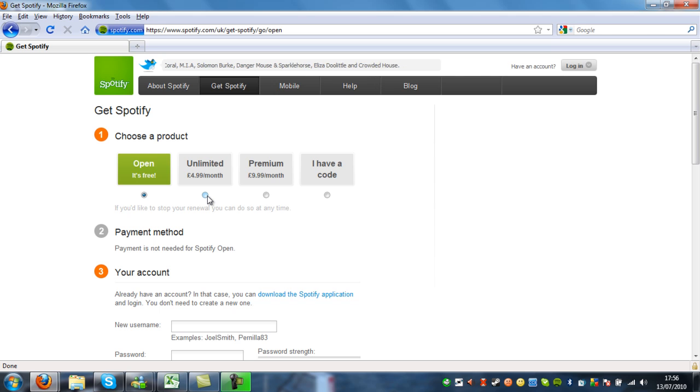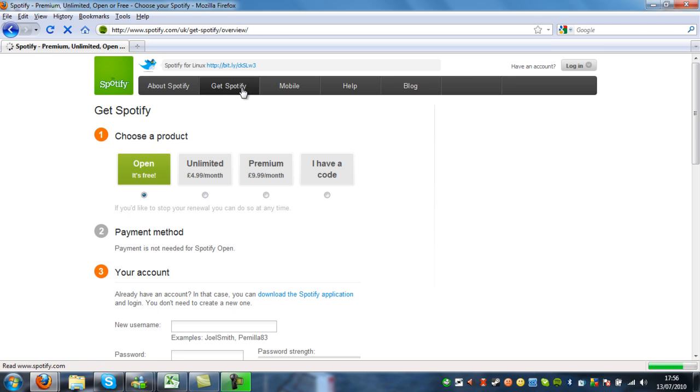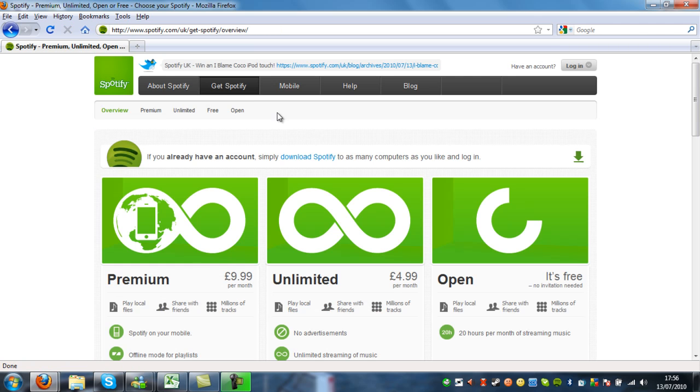Or you can get premium where you don't get any adverts and you also get offline mode which basically means you don't have to be connected to the internet to listen to your playlist. And you can also use it on your mobile phone.